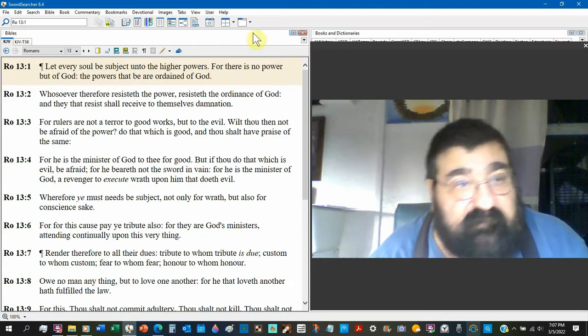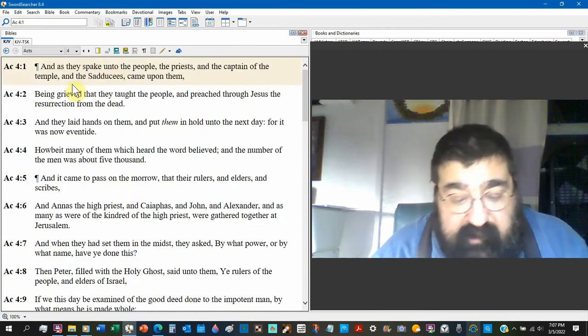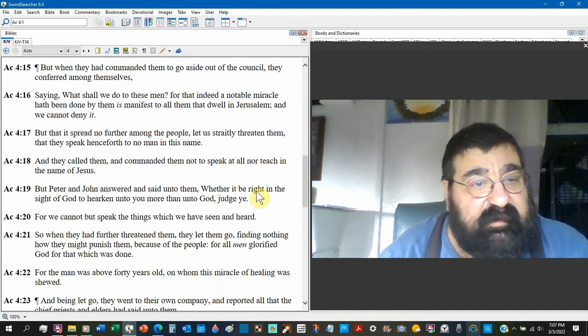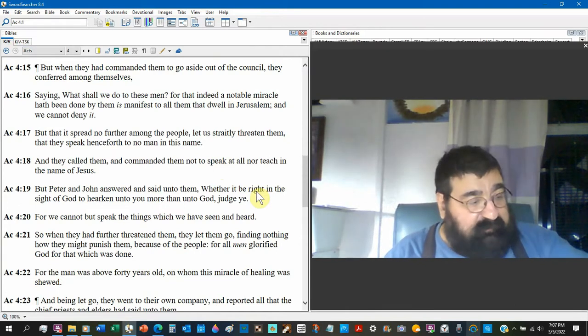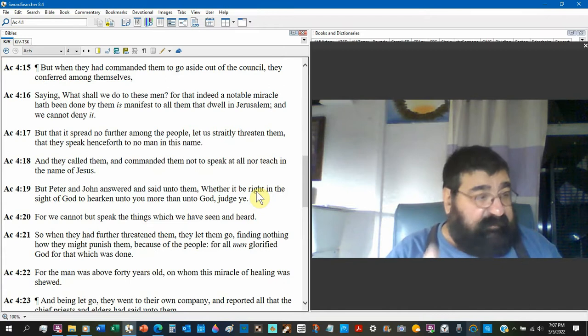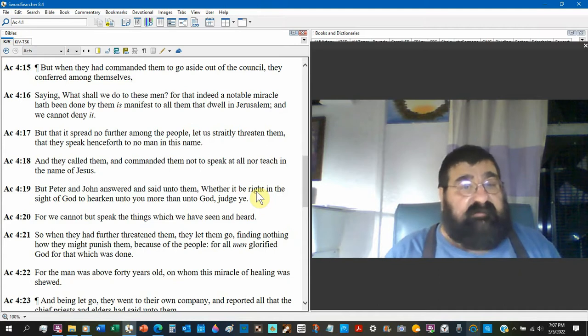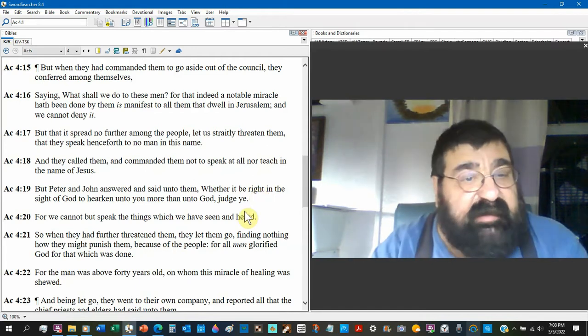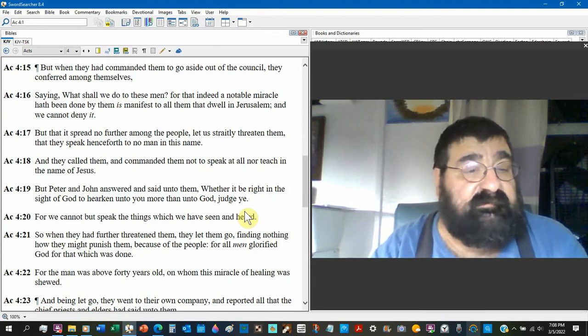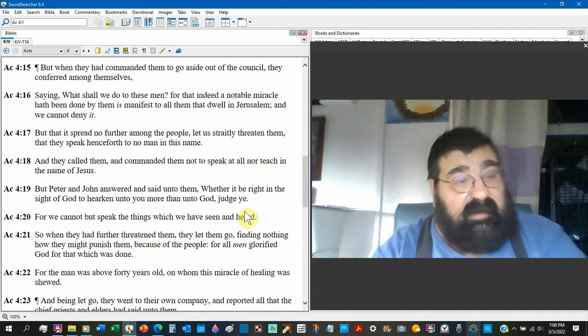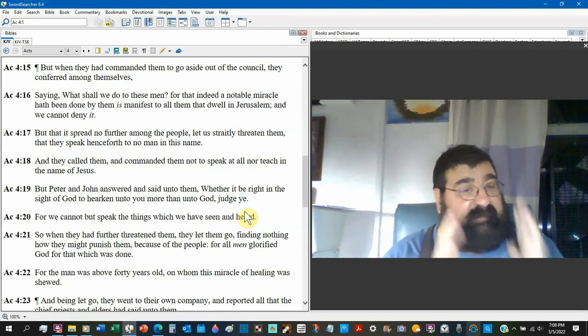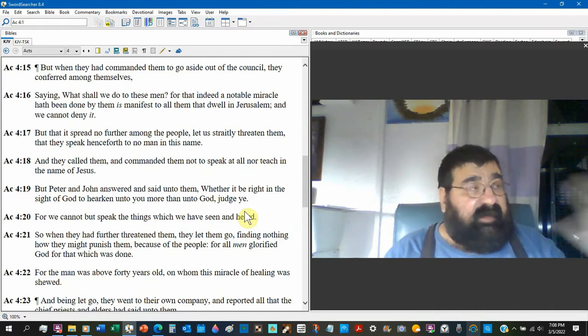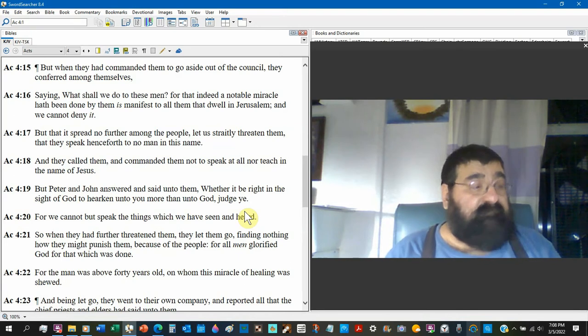Acts 4. Acts chapter 4 verse 18. Now John and Peter have been arrested. They're out in front of the temple preaching, street preaching, teaching and preaching to people. They've been arrested, been called before the authority. And they called them and commanded them not to speak at all nor teach in the name of Jesus. But Peter and John answered and said unto them, whether it be right in the sight of God to hearken unto you more than unto God, judge ye. Now look, Peter didn't cop an attitude. Peter respectfully says, listen sir, let me ask you a question. Am I to obey God or am I to obey you?